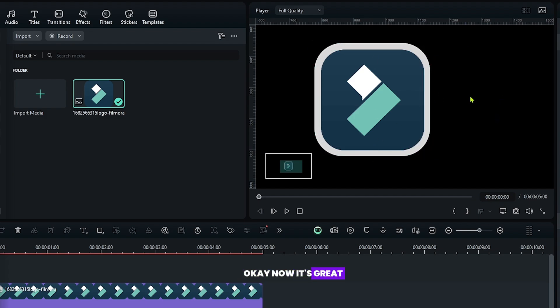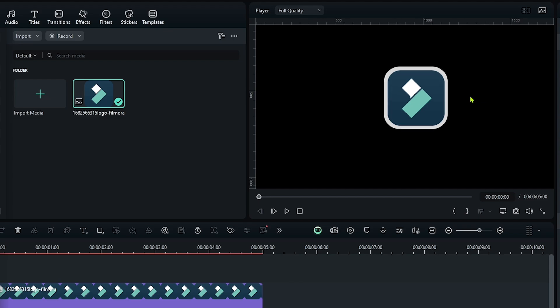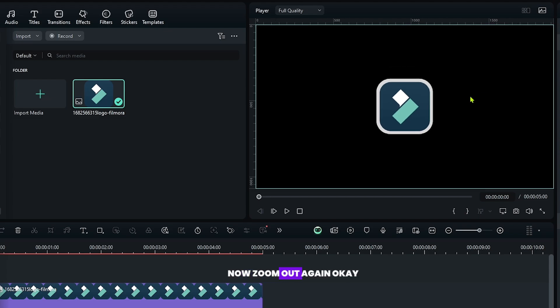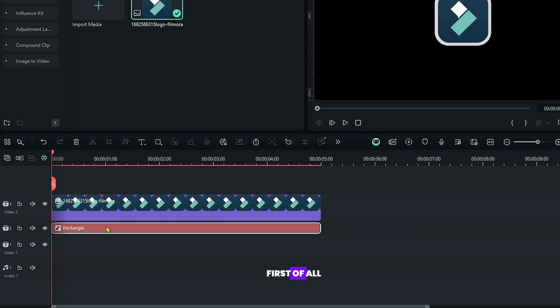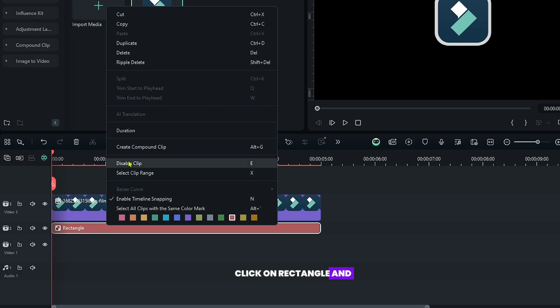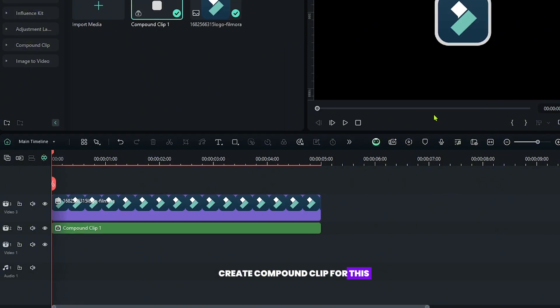Okay, now it's great. Now zoom out again. Okay, now let's add glow. First of all, right click on rectangle and create compound clip for this.